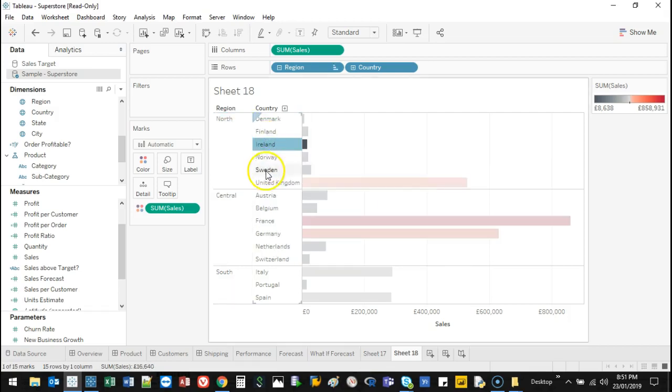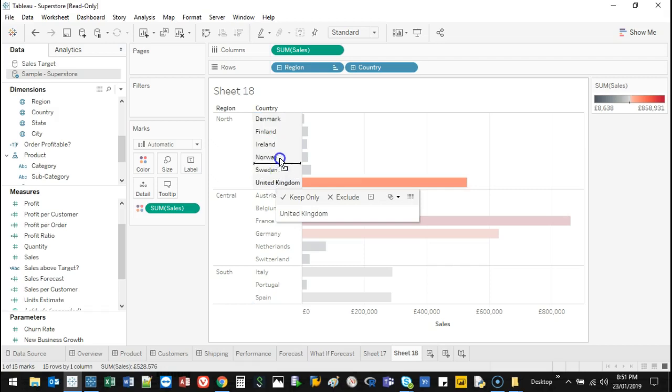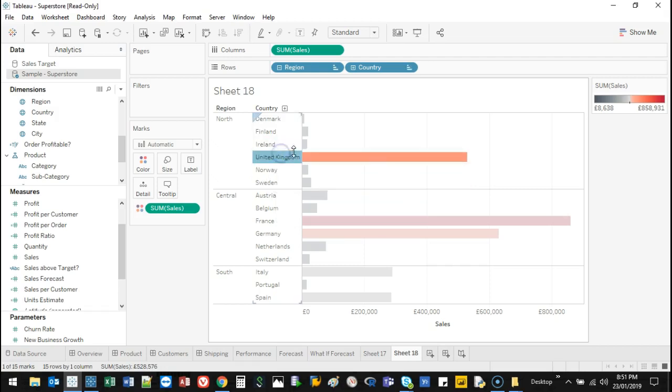I can do that for this one. Let's say United Kingdom, I want it in the middle. I can move that here, and that's all there is to it.